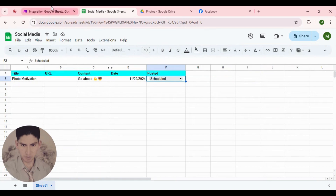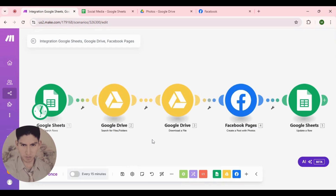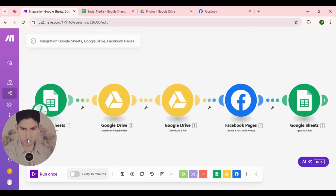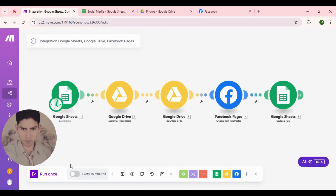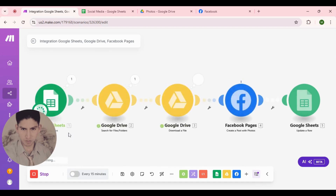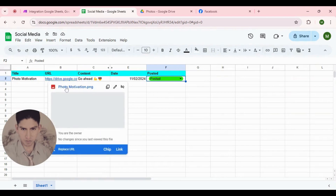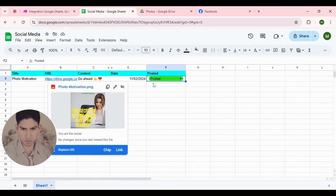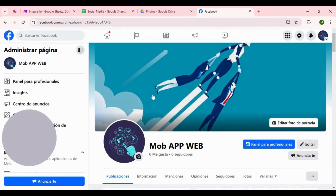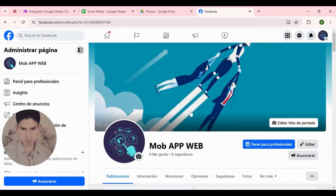Now let's jump back to Make and run a test. Click 'Run Once'. It's creating - it's in Google Drive now, it's posting on Facebook. Go back to our database - now everything is here. We have the Google Drive link and it was changed to 'Posted'. Go to Facebook - we have it here.